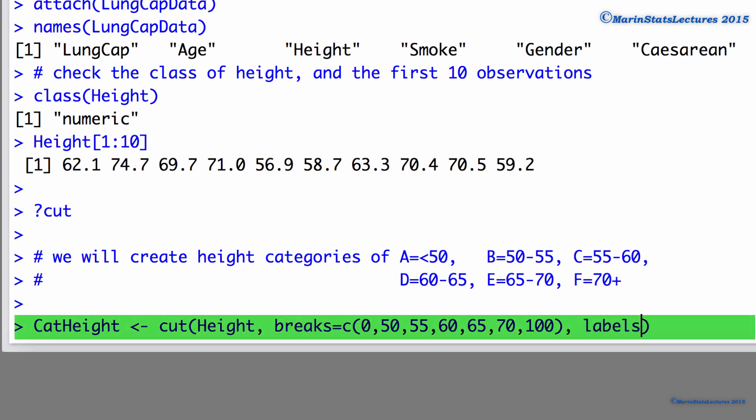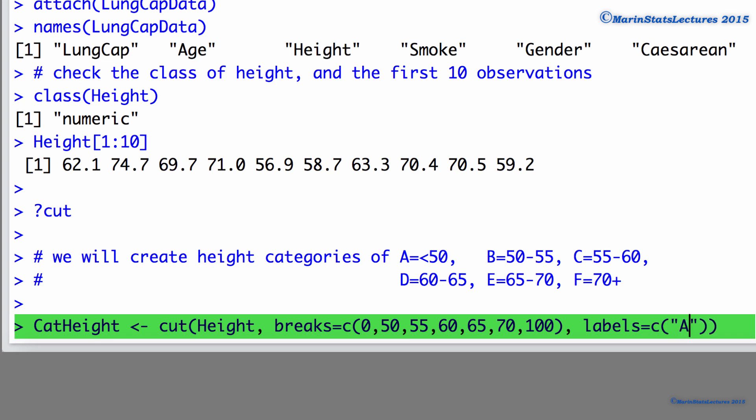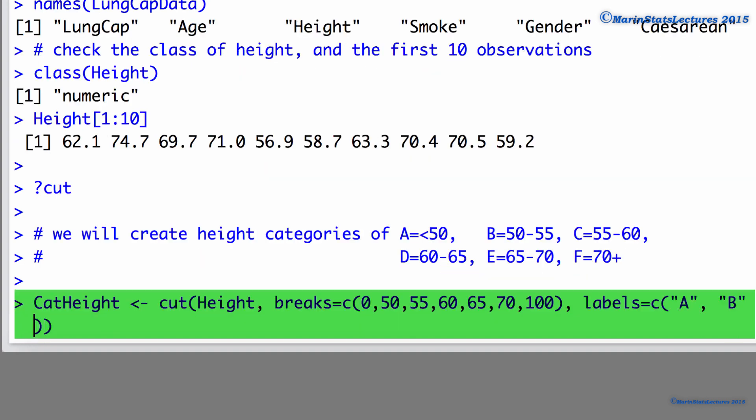Next, we want to specify the labels. These are what the categories are going to be named. The less than 50, we're going to call category A. The 50 to 55, we're going to call category B. And so on.